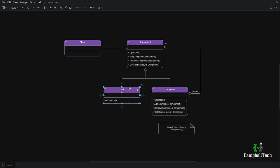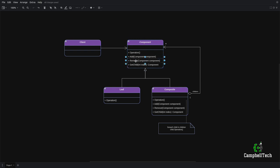As you can see, the leaf simply implements an operation. Therefore, you'll see in the code example that I've actually made this an abstract base class, and I've added the add and remove methods on the component rather than on the composite. But I just wanted to show you the official class diagram as provided by the Gang of Four.